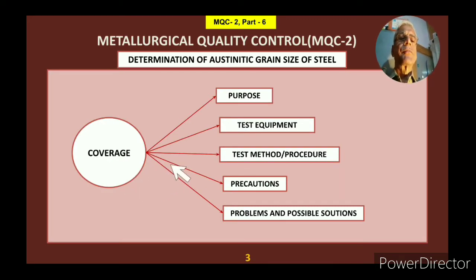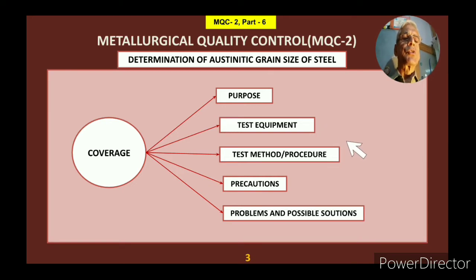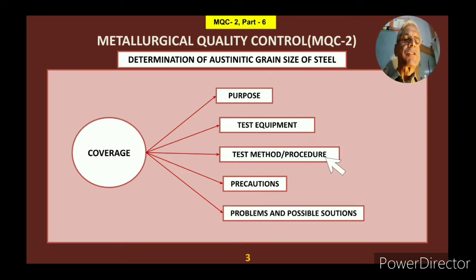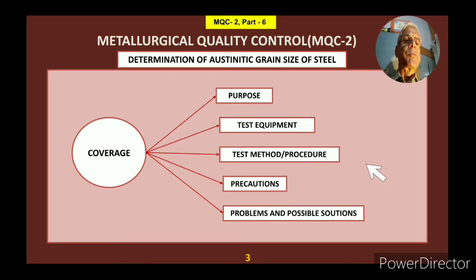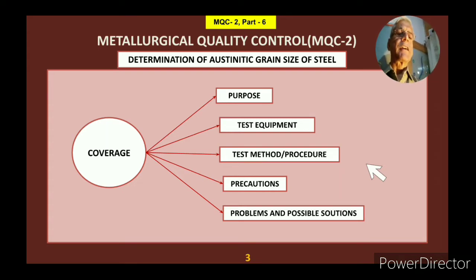Let's see what this video contains. The coverage is: first, the purpose — why we are doing this test; then test equipment — what equipment is used in this particular test; then test methods and procedures; precautions to be taken during this test; and problems and their possible solutions. Under these headings, I will be covering the entire video.